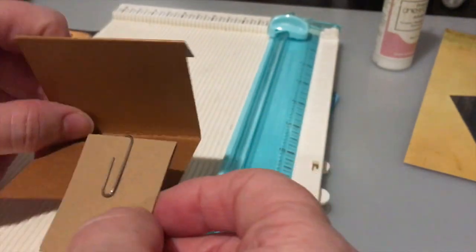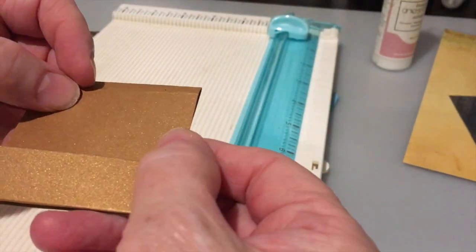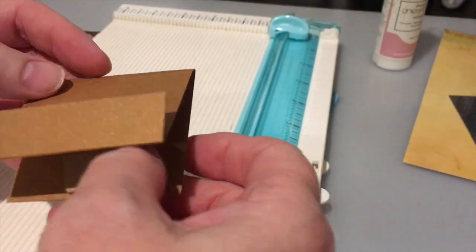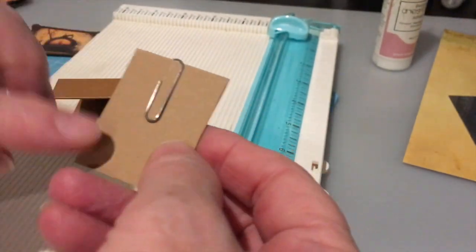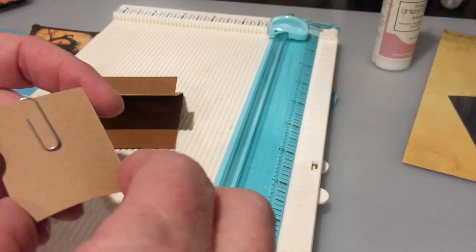And so that will be the hidden paper clip. So you can just play around with your measurements for that.